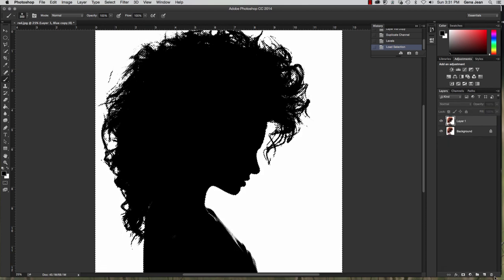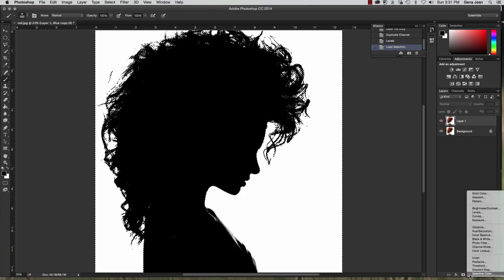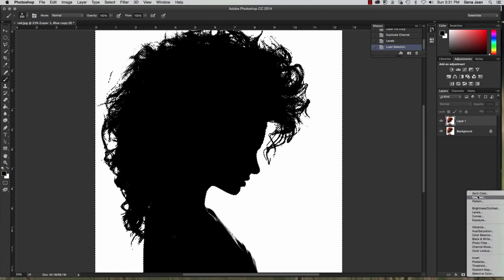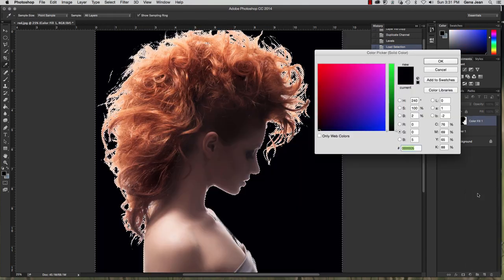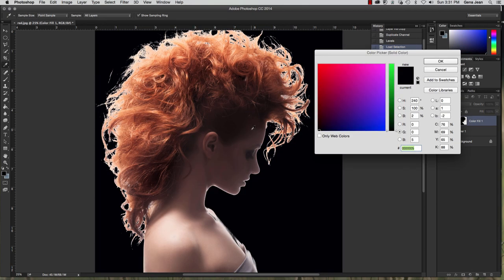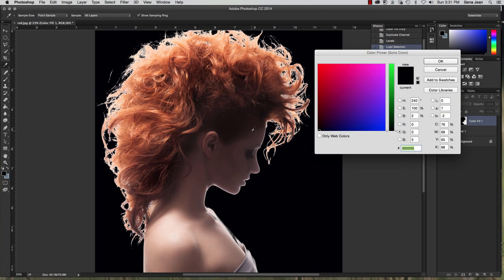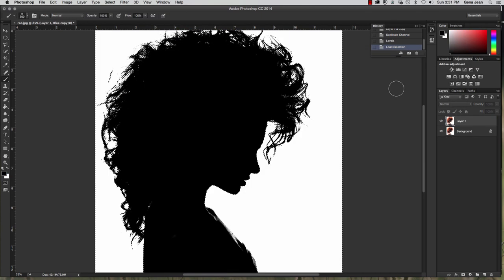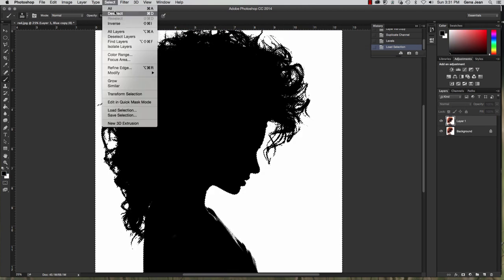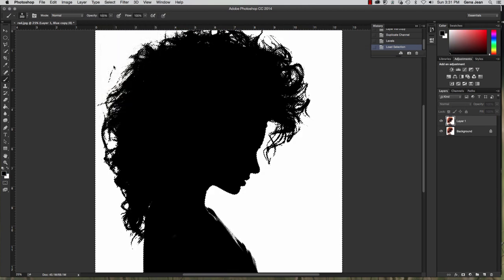And the first thing we're going to do is come down here into our adjustment layer. At the bottom of the layers, select solid color. And we're wanting to make that black. But what you can see is we need to actually invert our selection first. So cancel. Go up to select, Inverse.